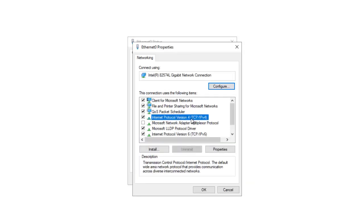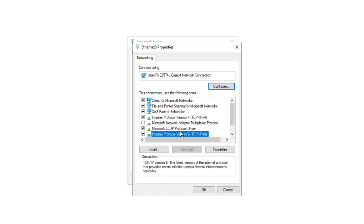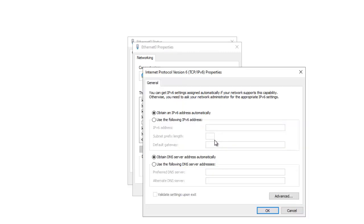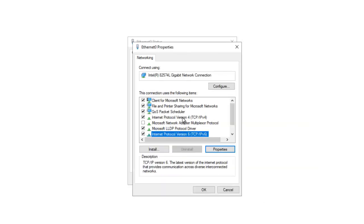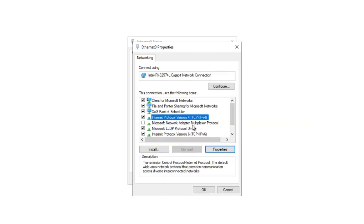What you need to do is go to Properties. Under Properties, you can see we have TCP/IP version 4 and TCP/IP version 6. Here we can decide to obtain this automatically or enter it manually. I want to configure TCP/IP version 4.